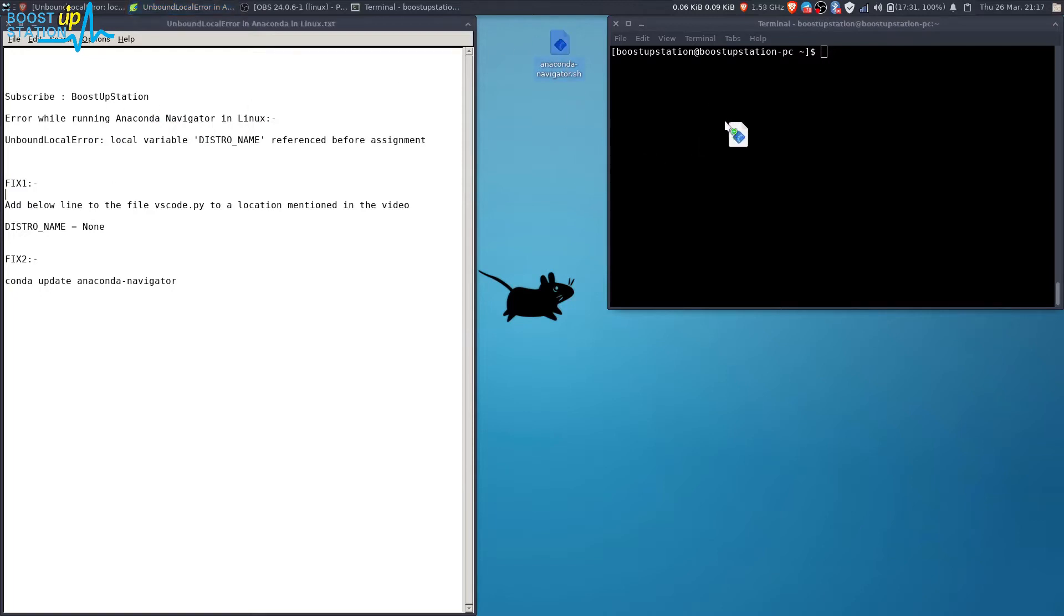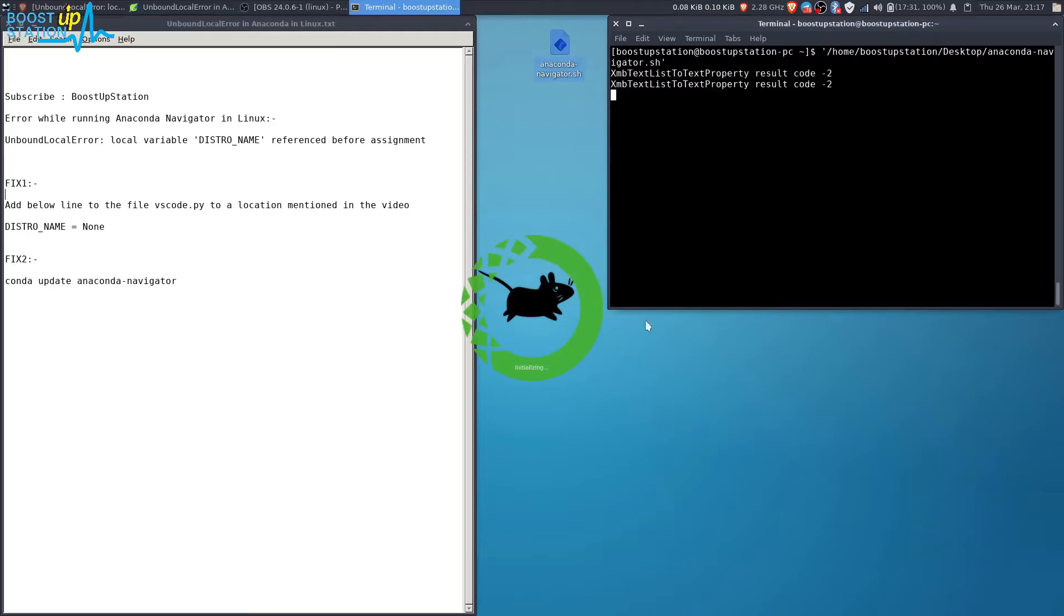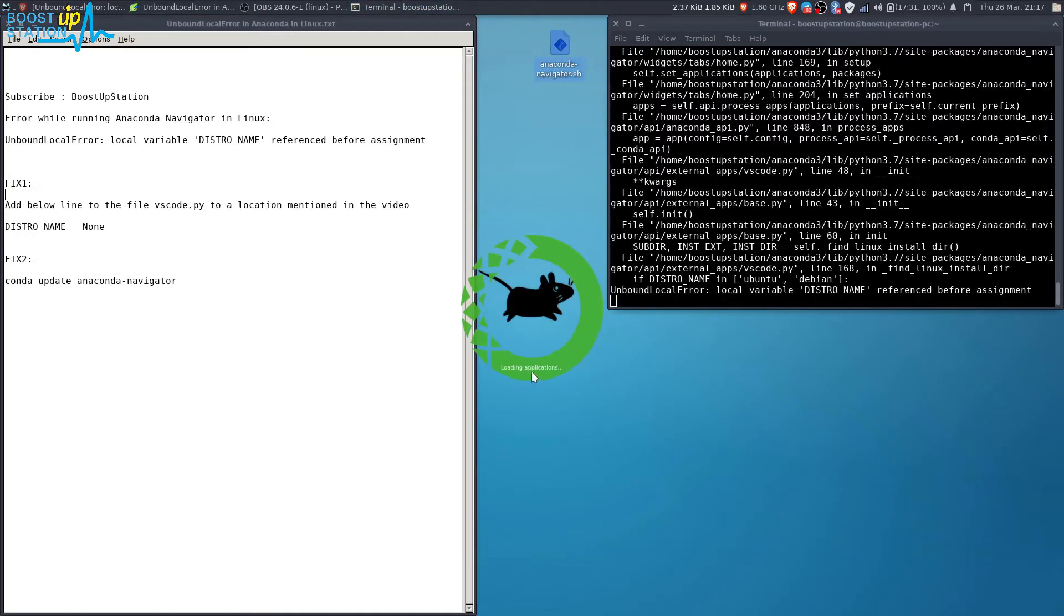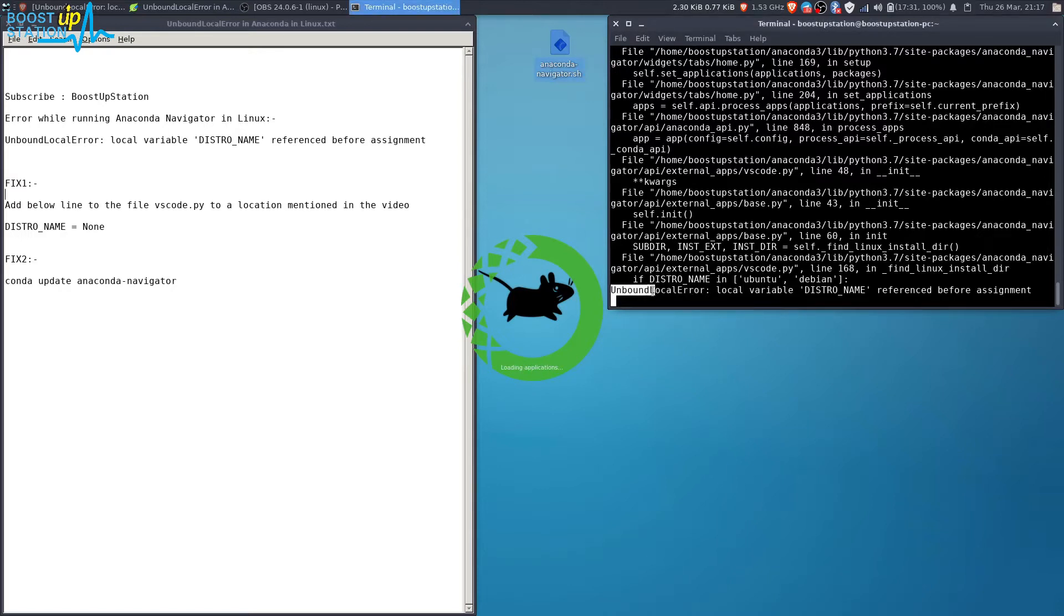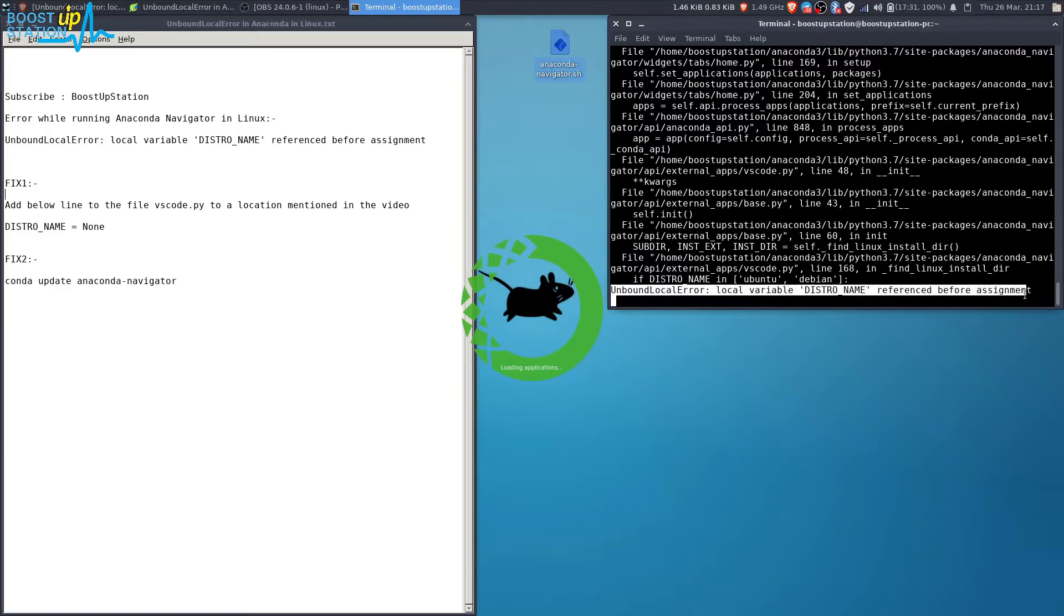Run the Anaconda Navigator by using this shortcut. Press enter. Now you see it's initializing, loading applications, and while loading applications we are thrown with the error by Anaconda. Here it is.